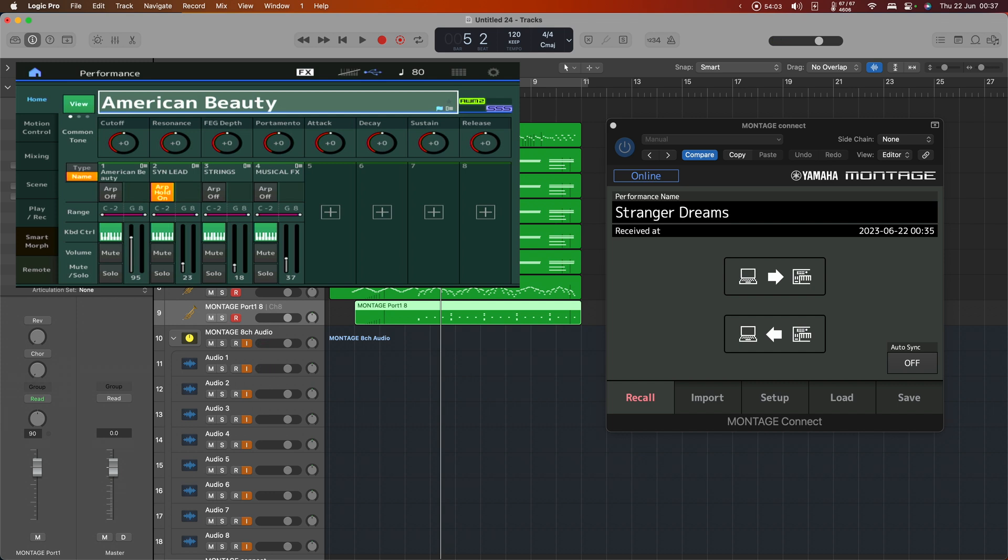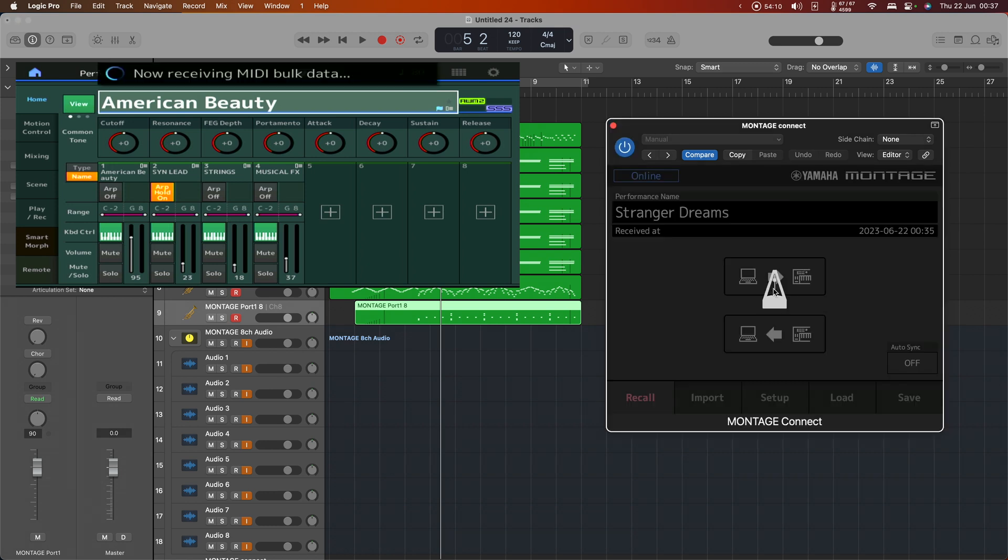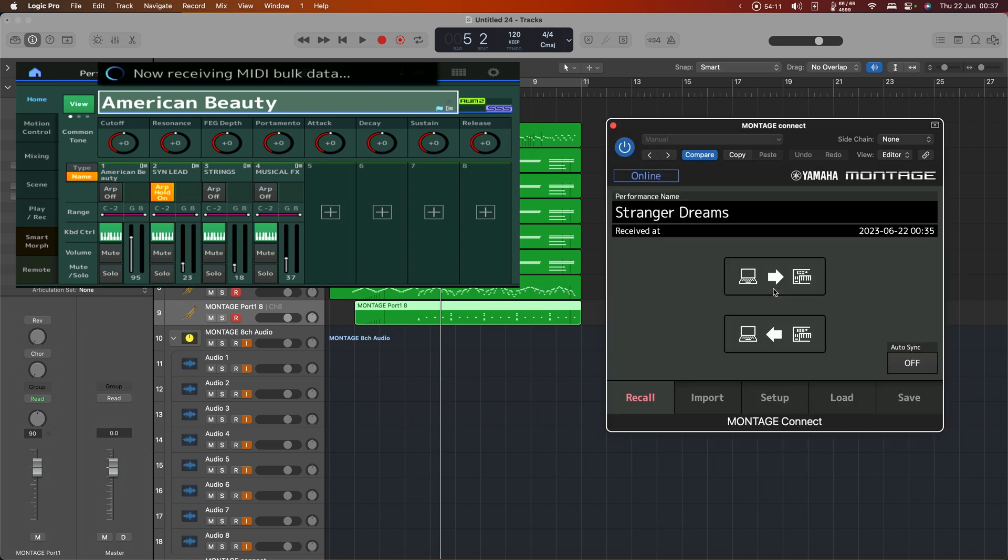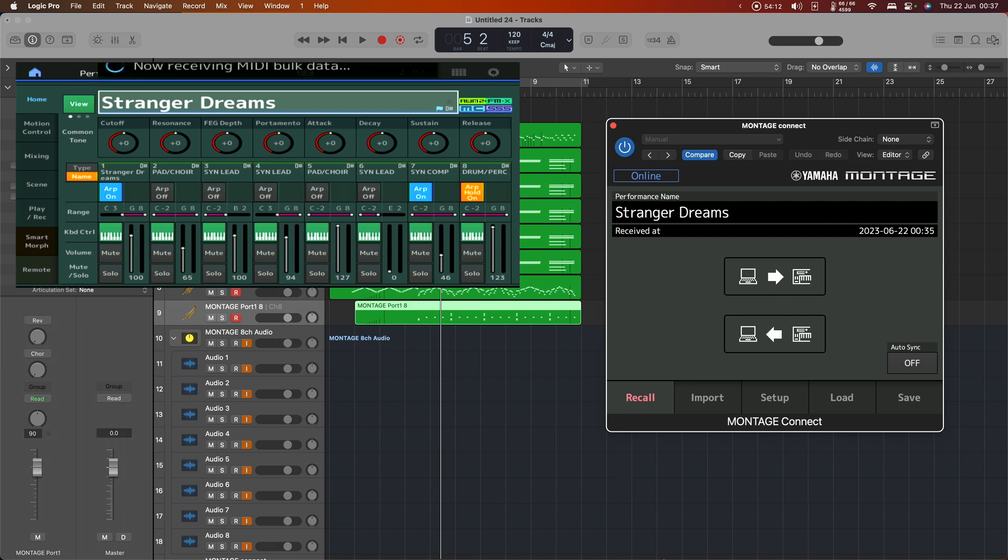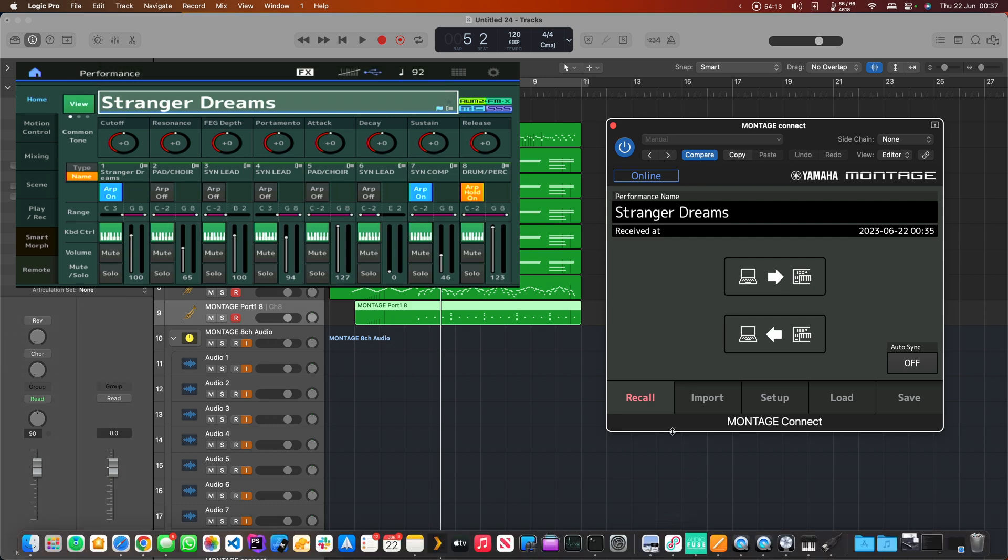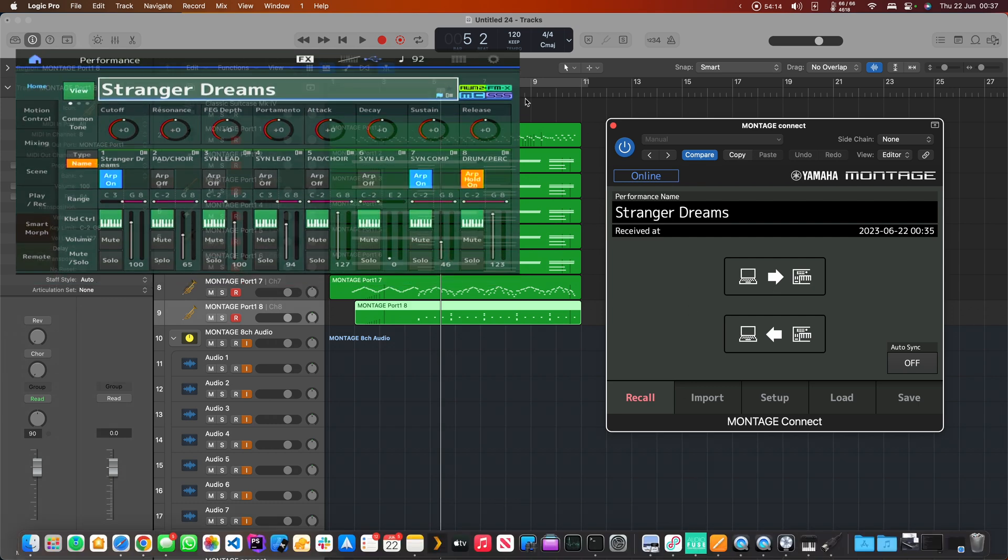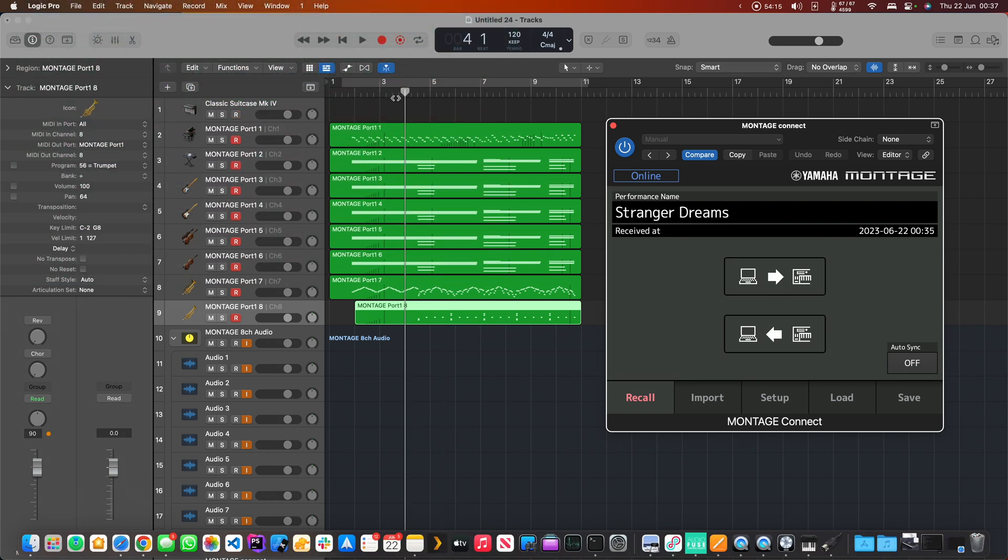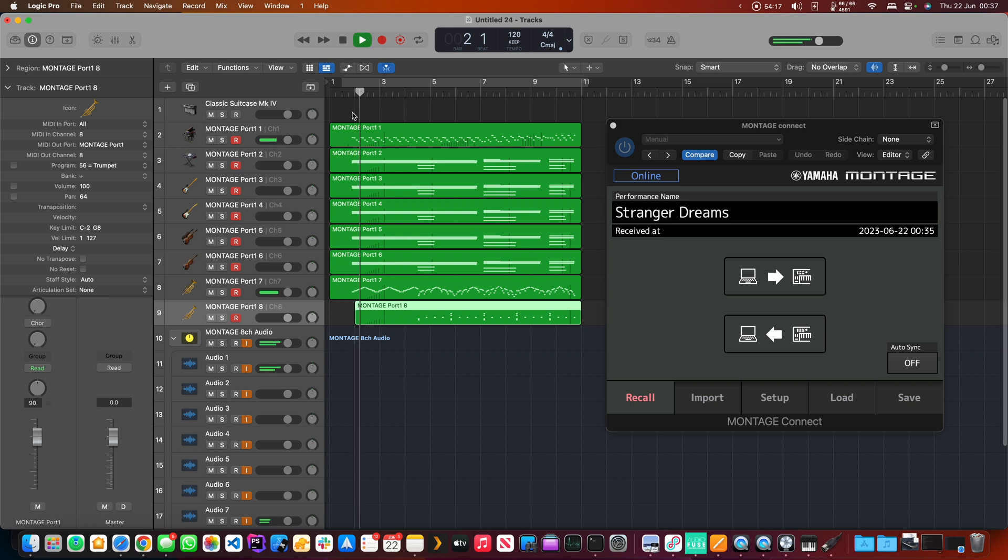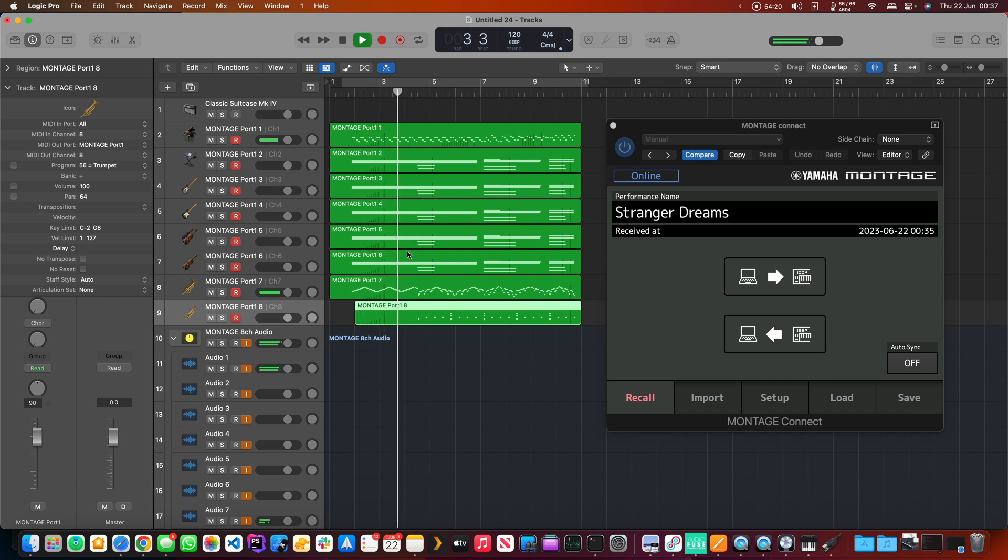So what we can do at this point is we can just send the data that the project is expecting back to the synthesizer, and there it is. So if I hit that playback again, then we get what we expected.